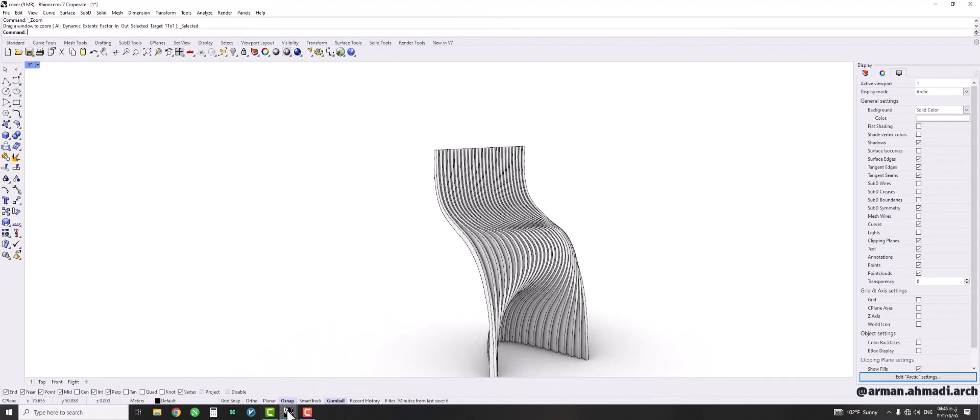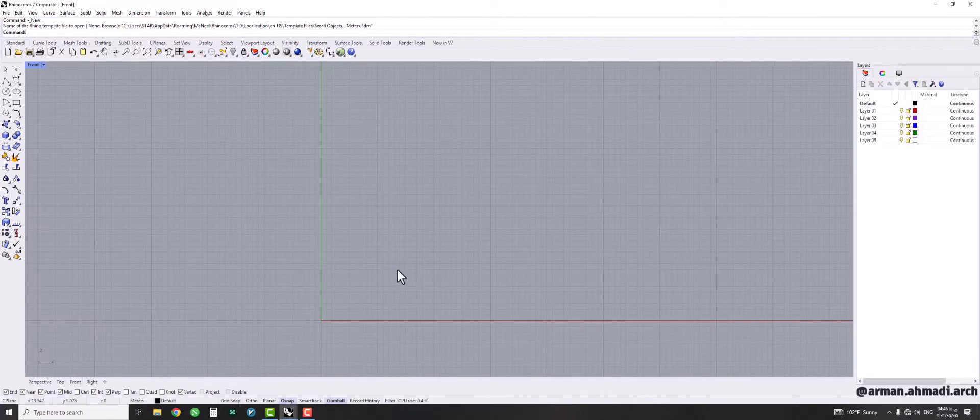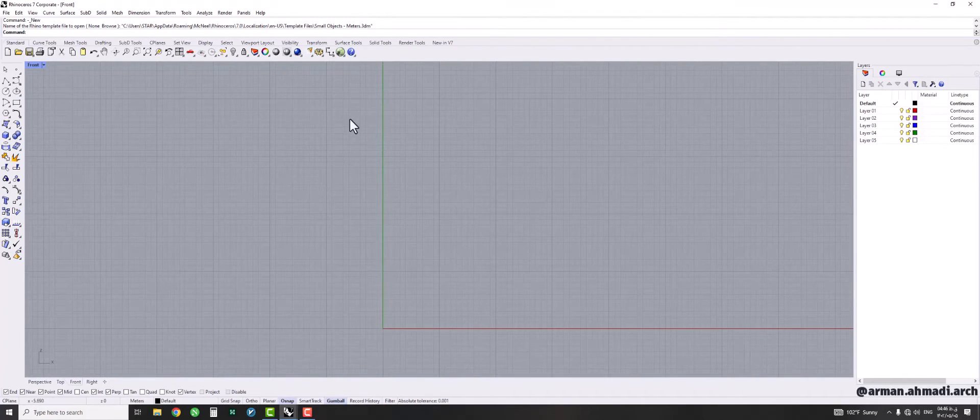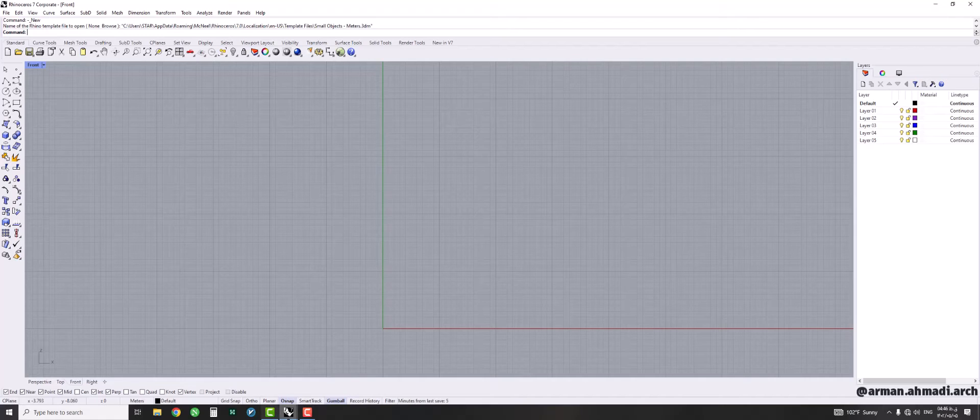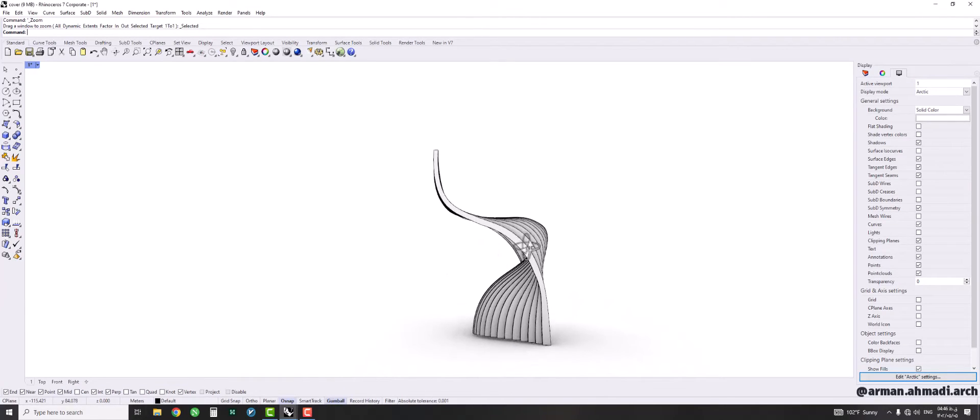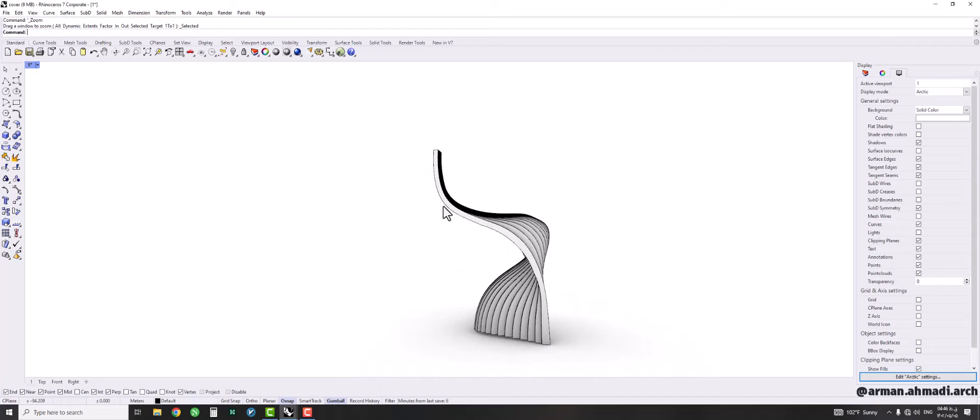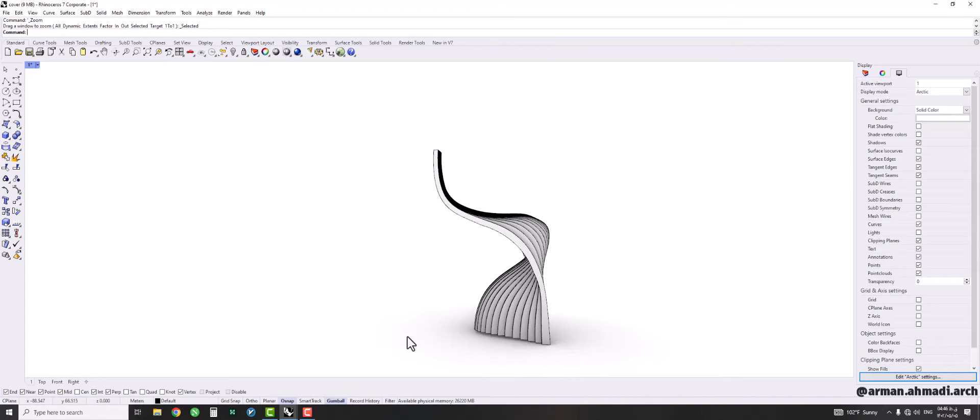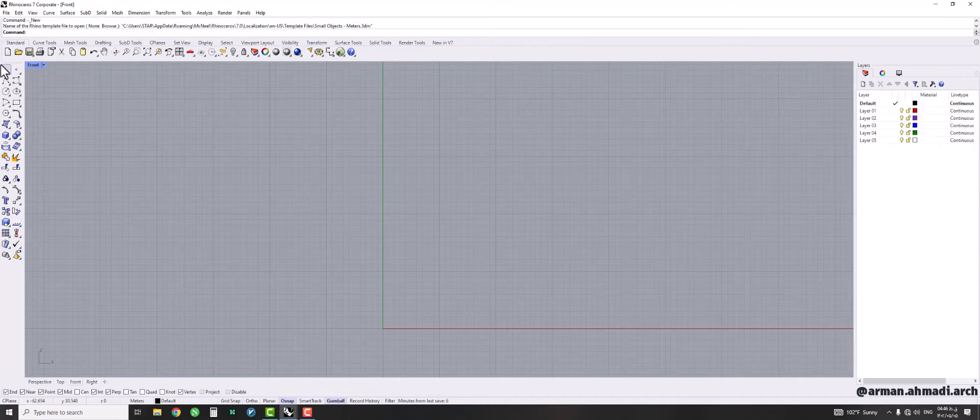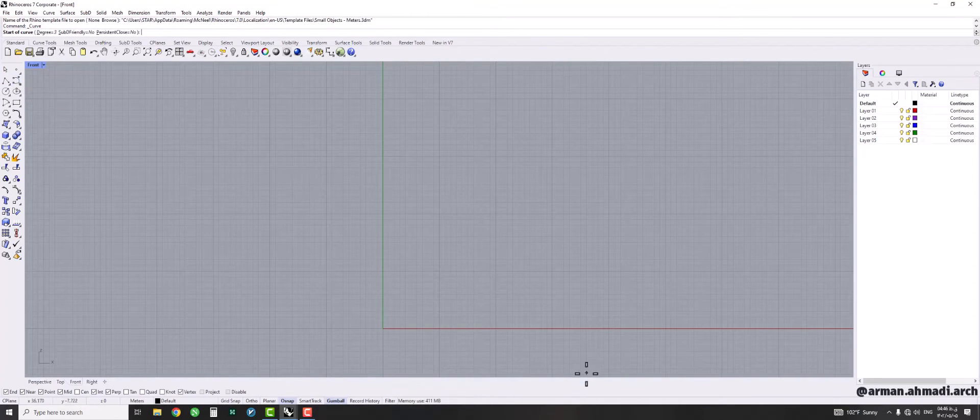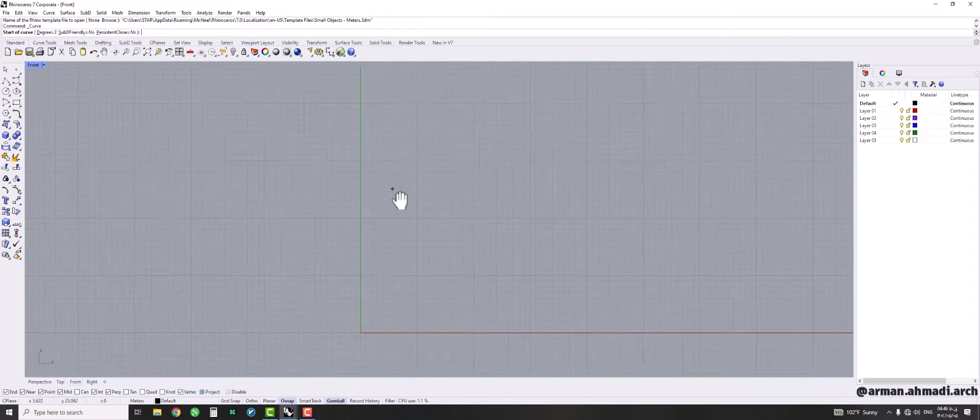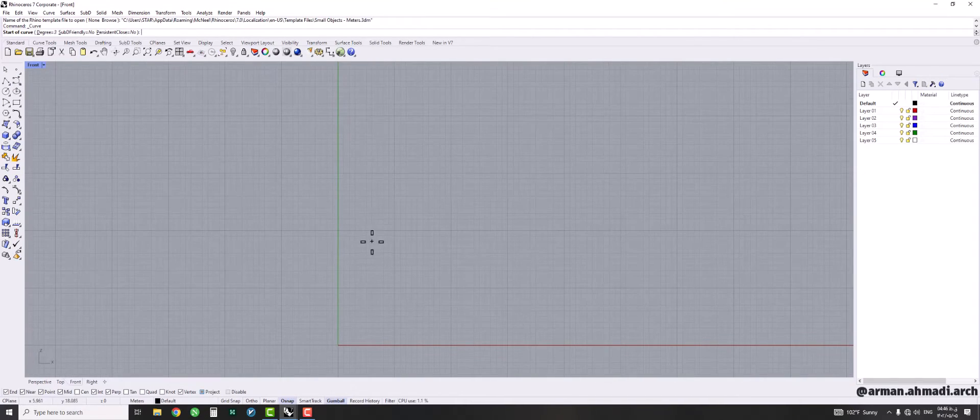So I open another Rhino and go to the front view. After that we should create the first profile of the curve. I use this model as my reference. As you can see it has a curved line here and I should draw it again in the new Rhino application that I have opened. So I go to this control point curve and I make sure that the project icon is checked and then I start to draw the line.